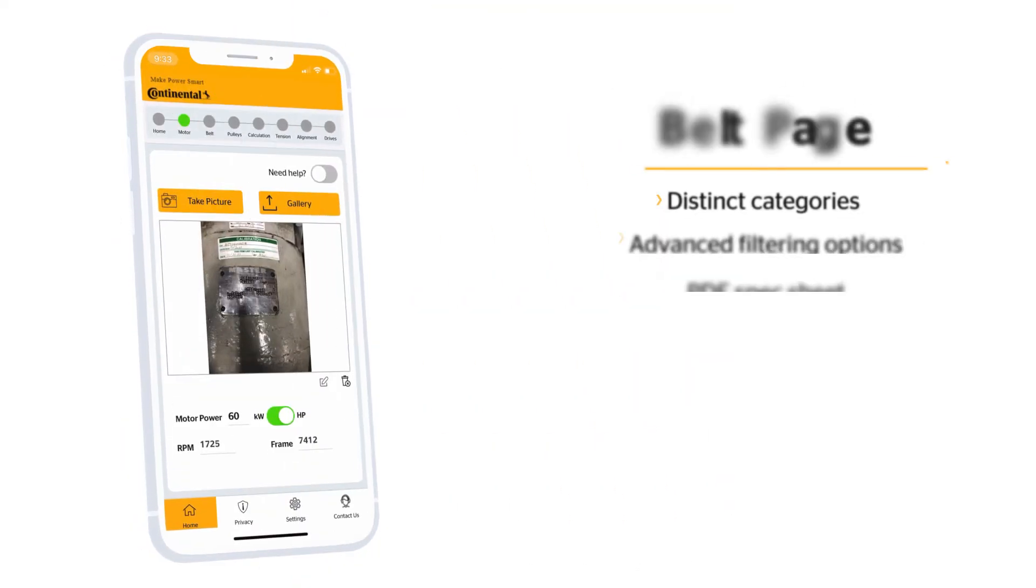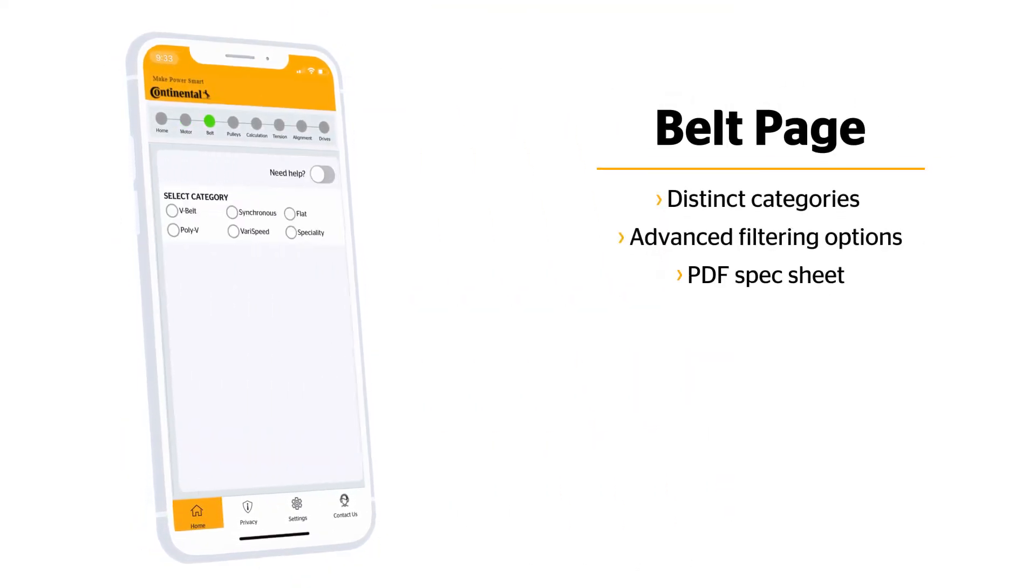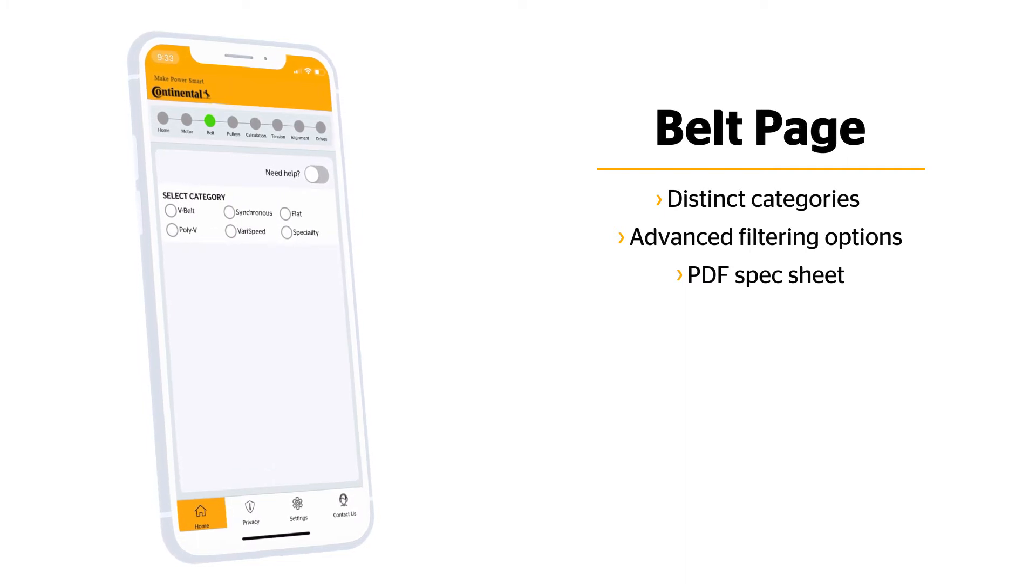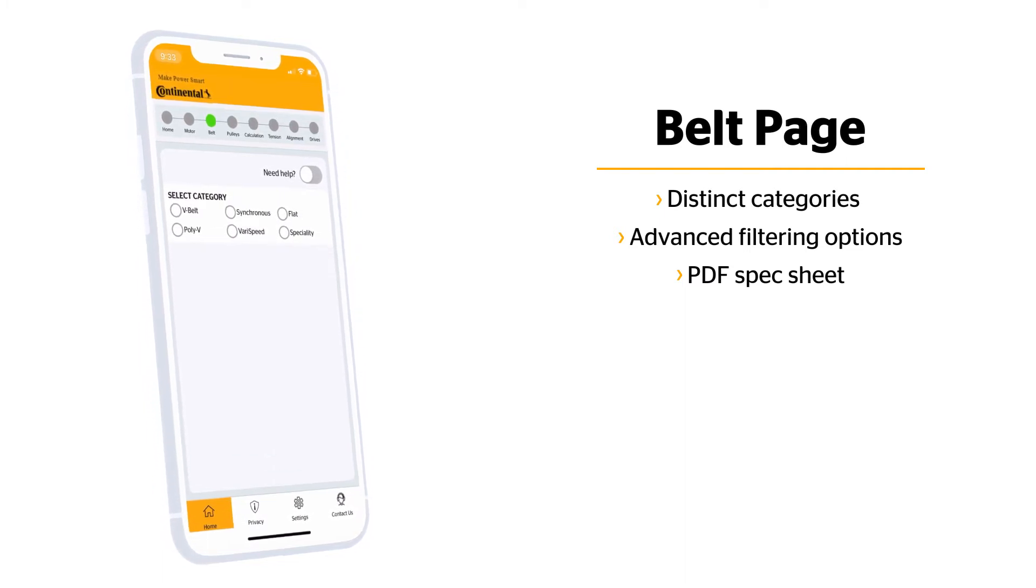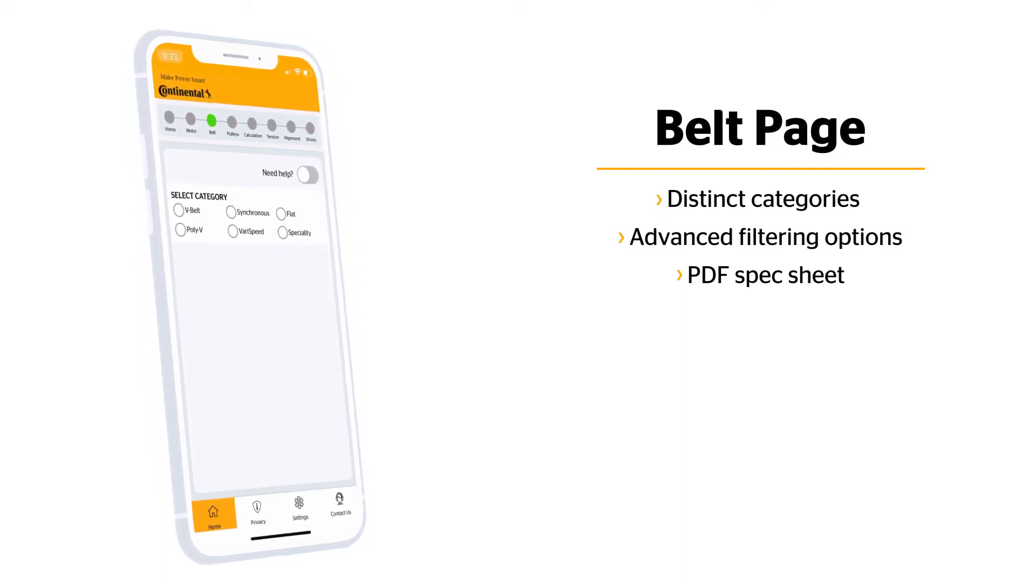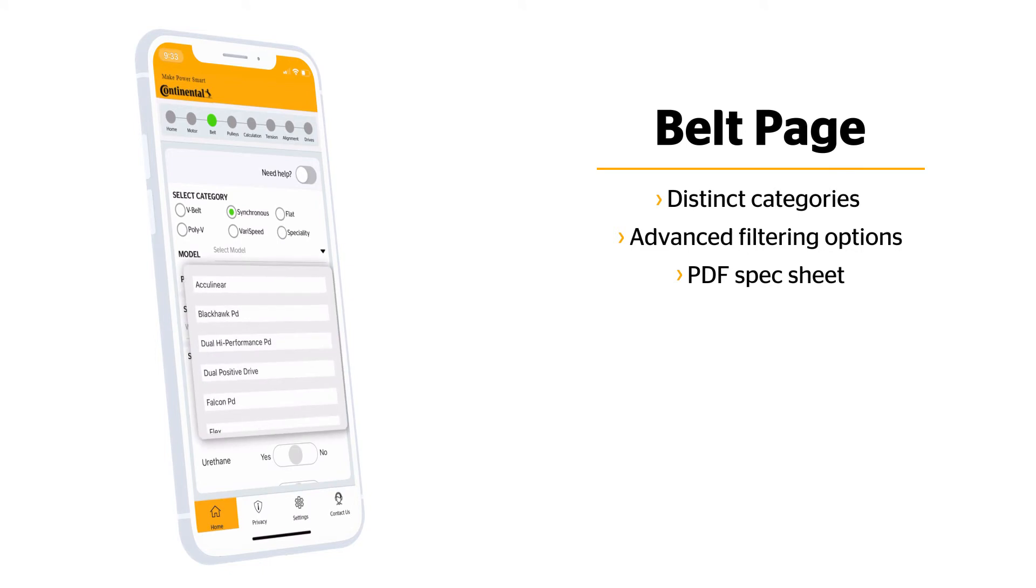Once the motor details have been added, let's move on to the belt. To determine which belt is on the system, select the category model, profile, and dimensions from the lists.